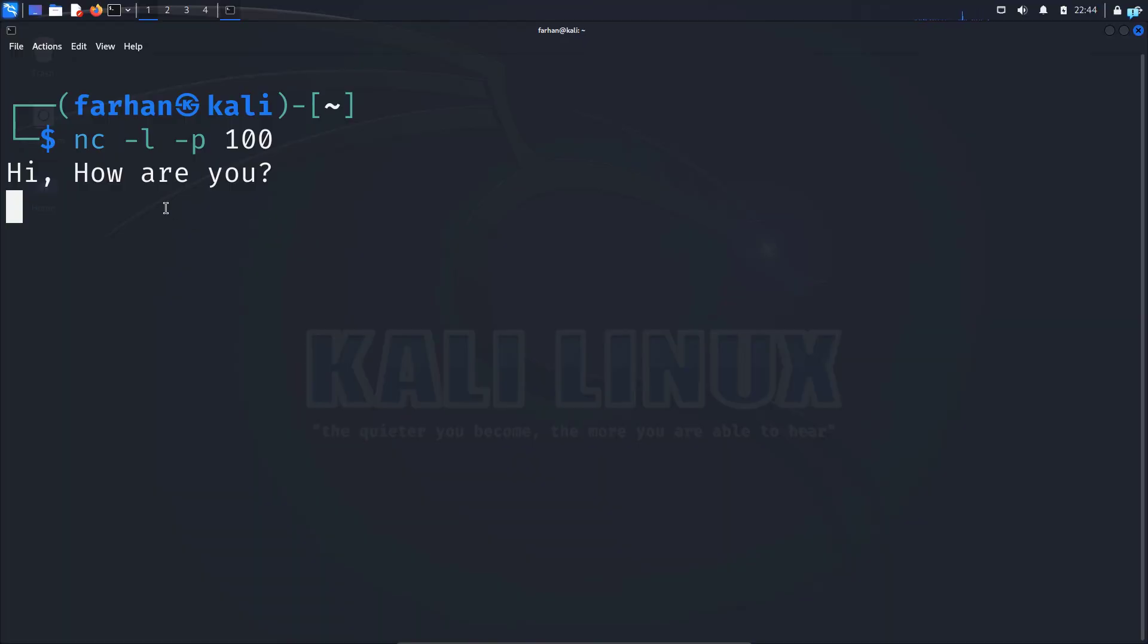So that is how you chat between two terminals with Netcat. This is an extremely simple video on Netcat. You can do so much more with Netcat. In a future video I'll show you what are the other capabilities of Netcat.